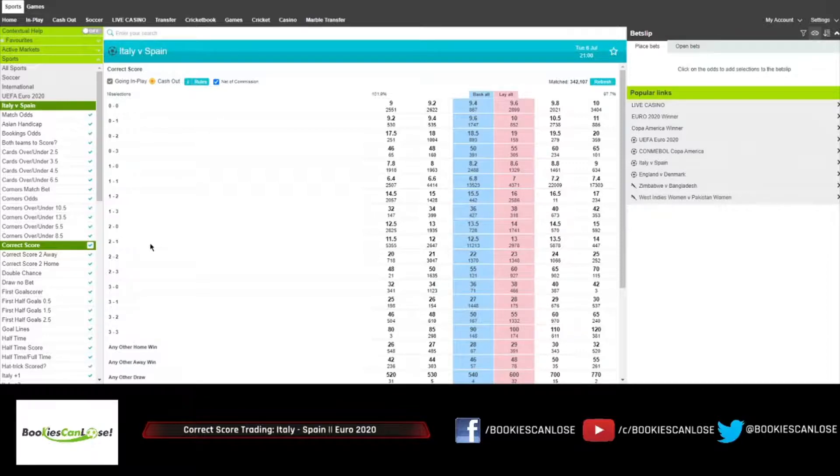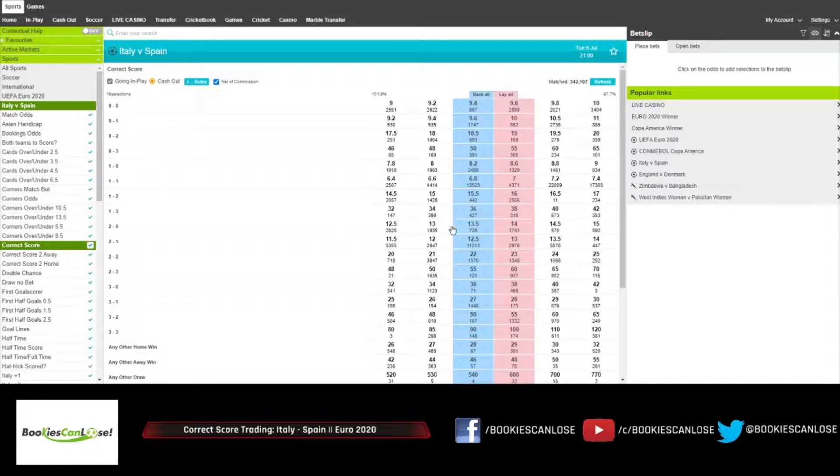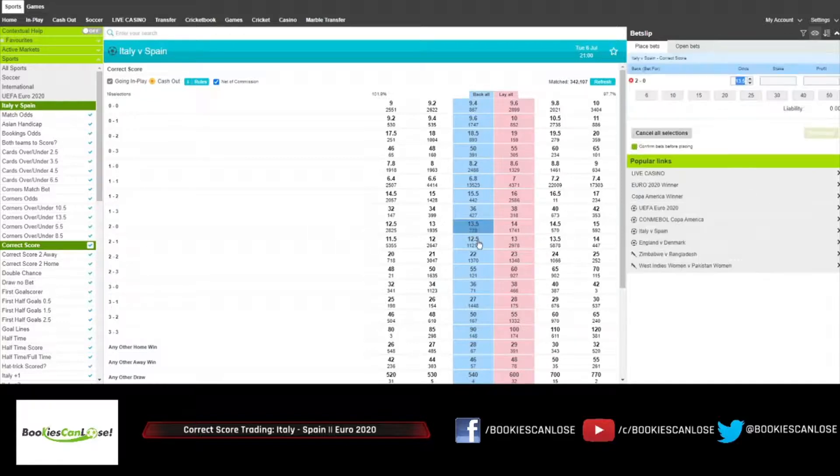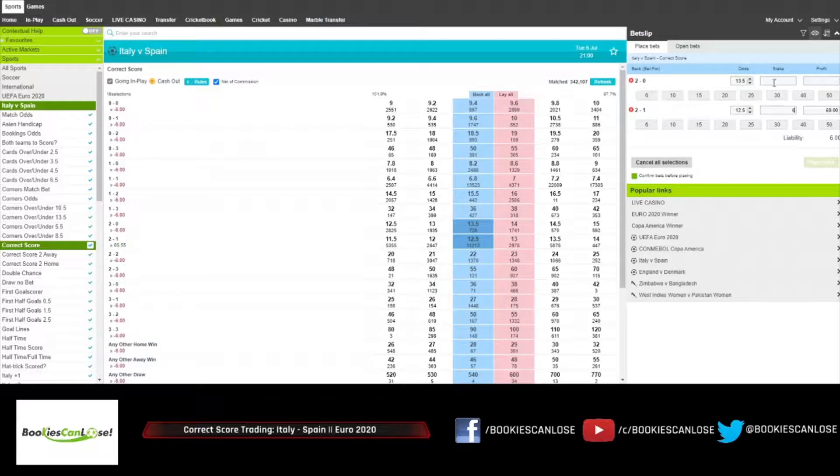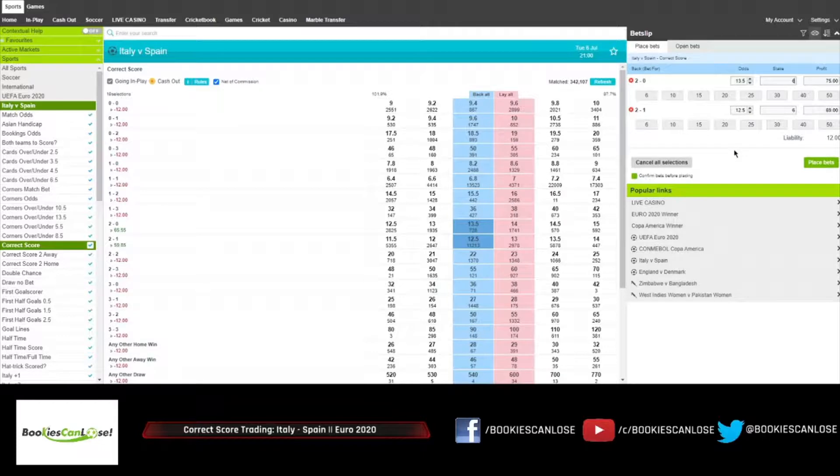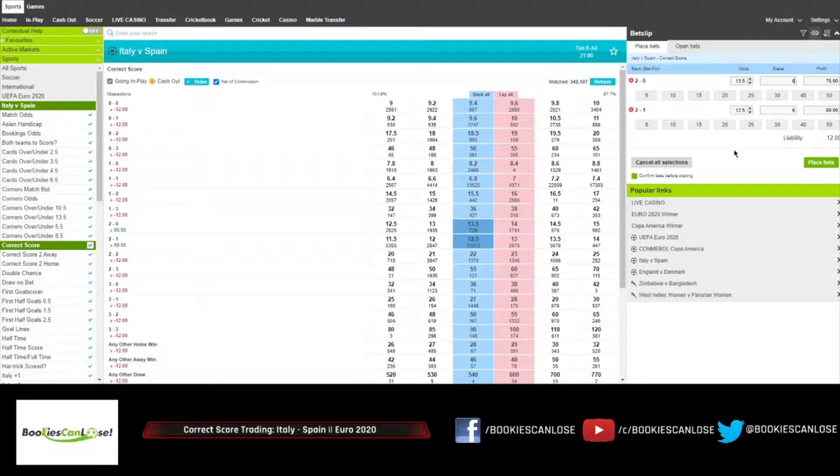What I want to do is I will start by backing 2-0 and 2-1 because the odds are very good and the results are probable results.